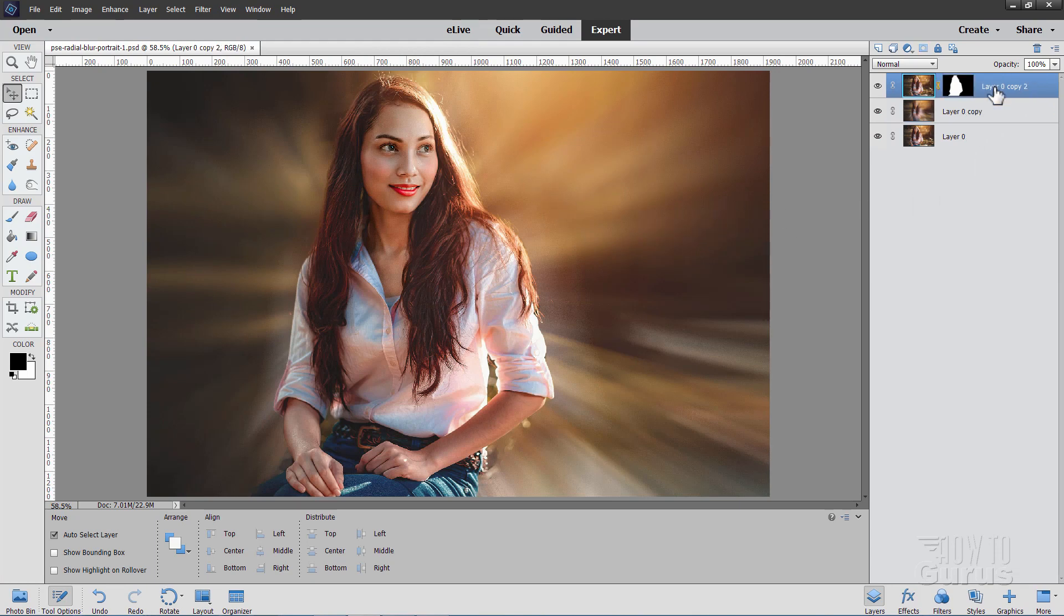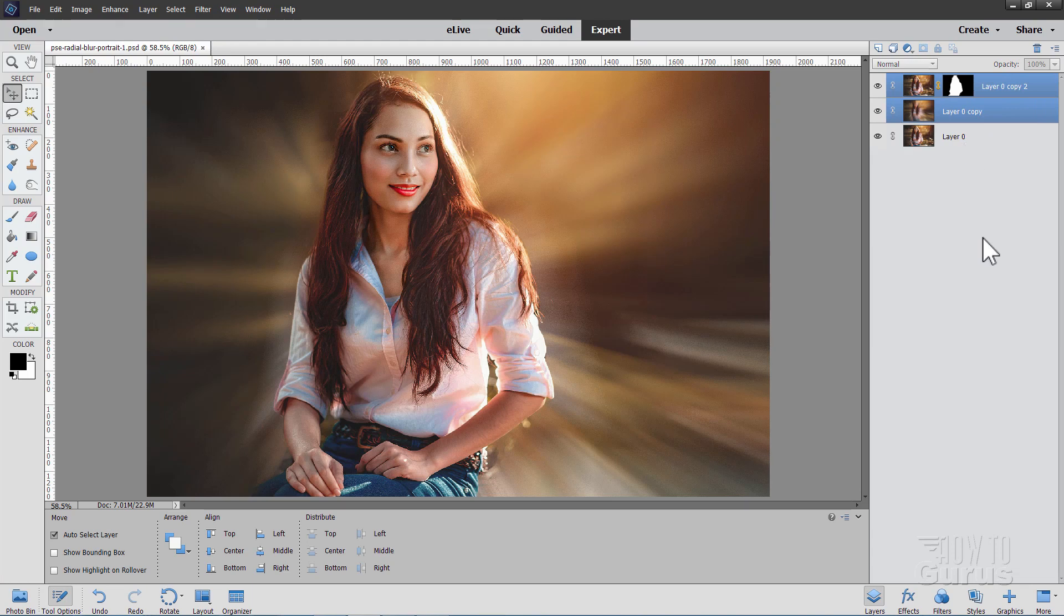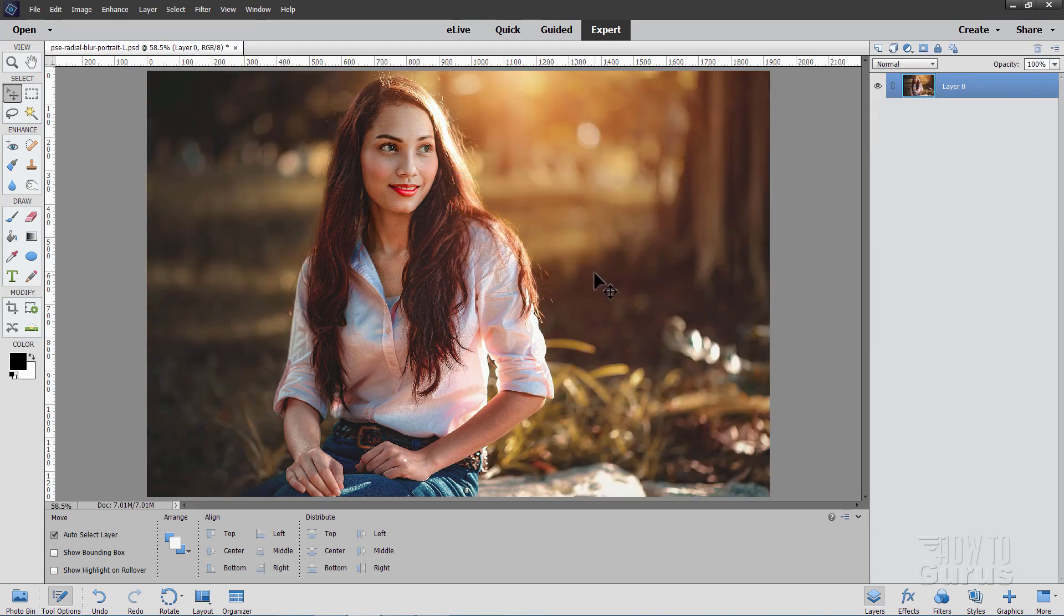I'm just going to delete these two layers up here and get this back to its beginning setting. There we are. There's our original photograph.